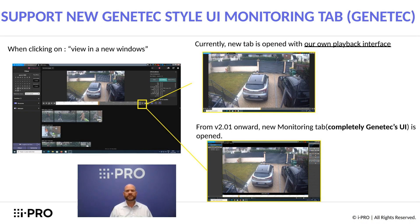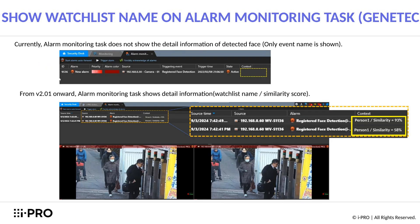Moving on, this next feature involves the new Genetec-style UI monitoring tab. When clicking on the button for viewing in New Window, we are now able to utilize Genetec's UI for playback instead of the previous iPro version. ActiveGuard also shows the watchlist name on Genetec's alarm monitoring task, which previously was not included.